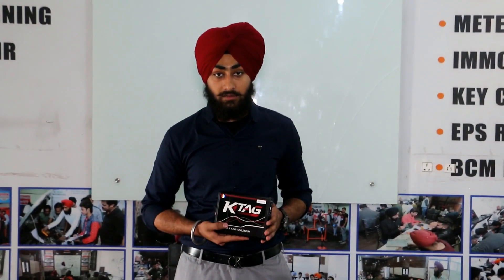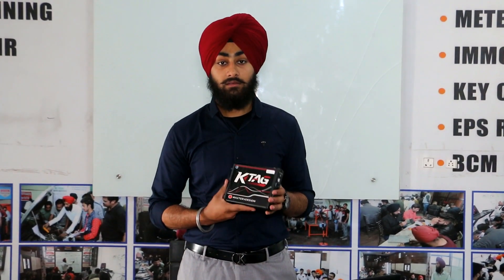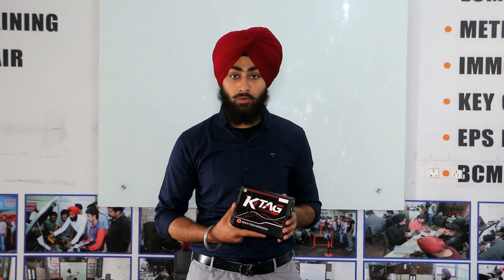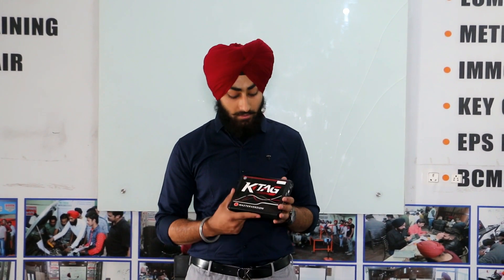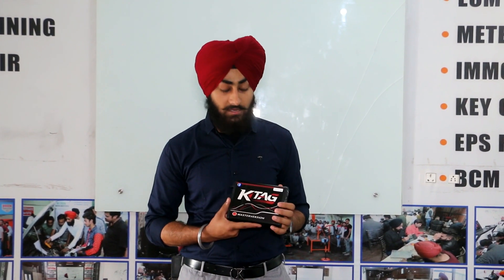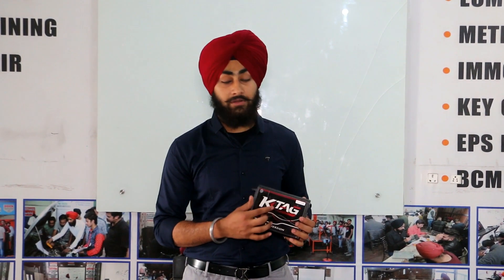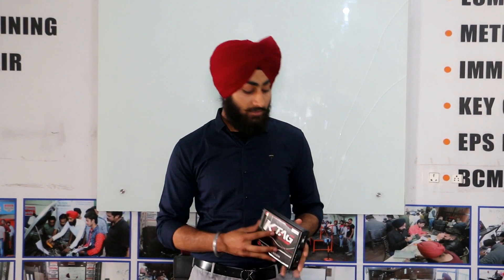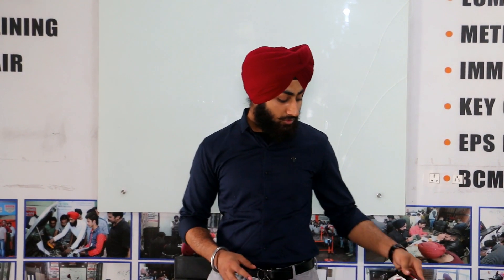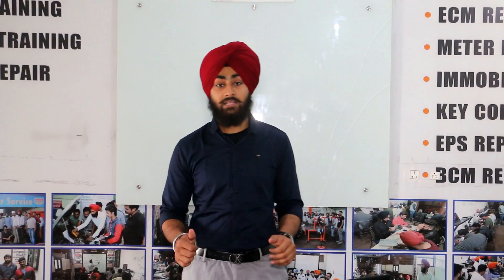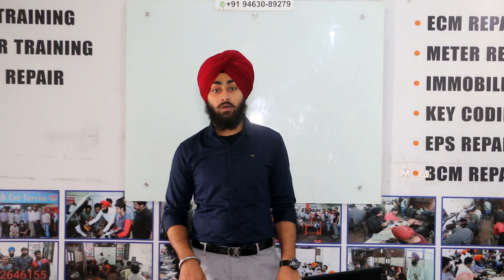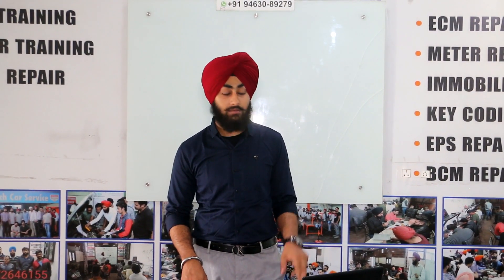This is a KTAG with red PC board. Its hardware version is 7.020 and the software version is 2.25. Today I will share the correct installation method of KTAG.